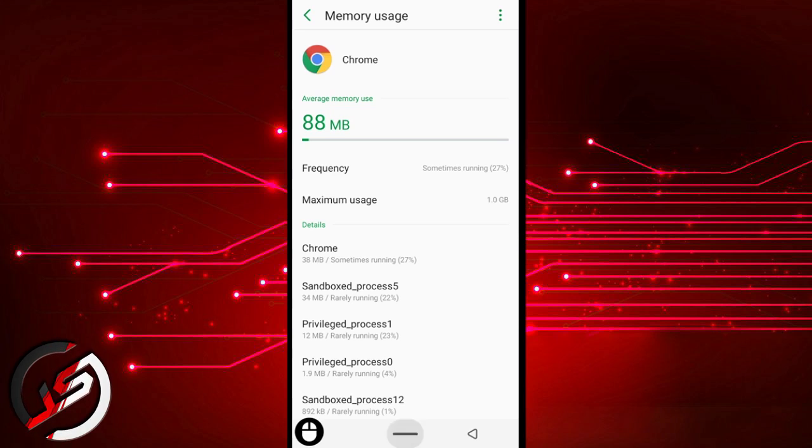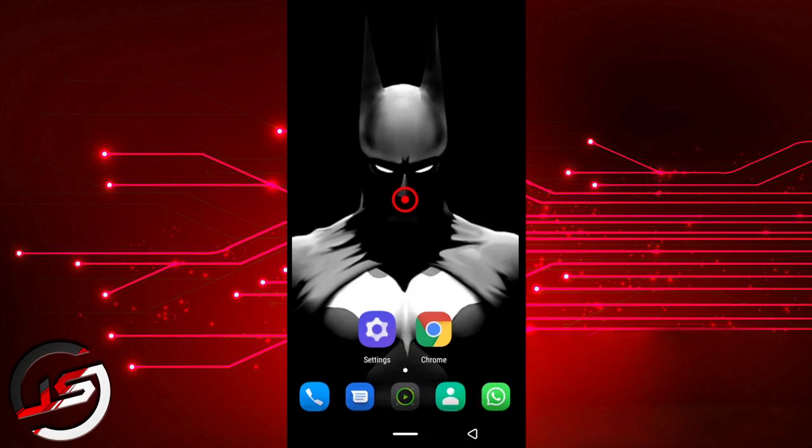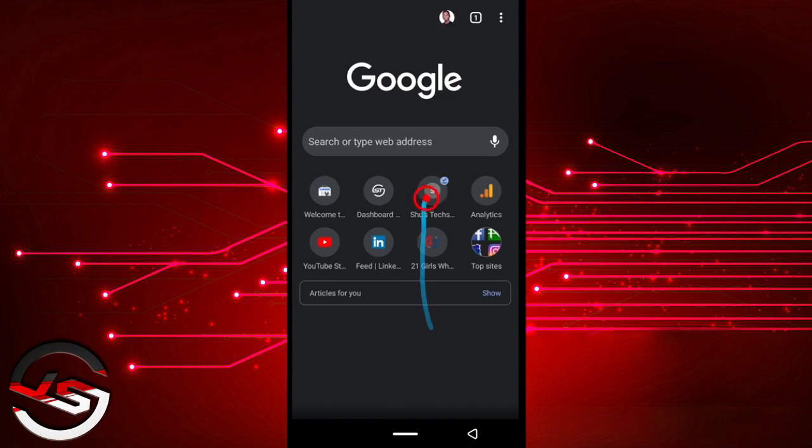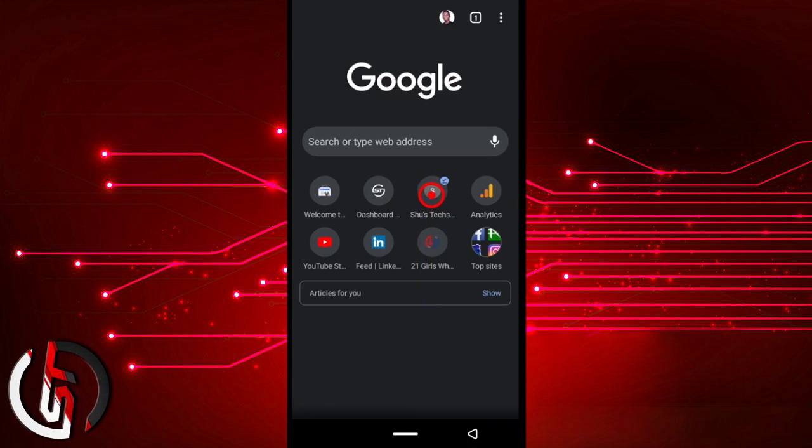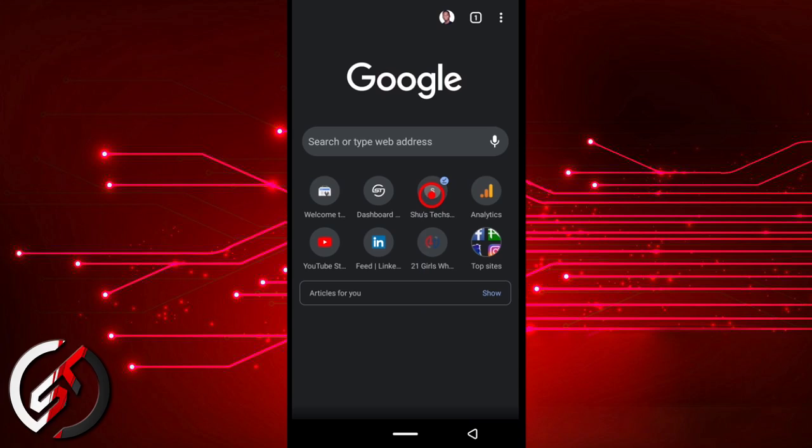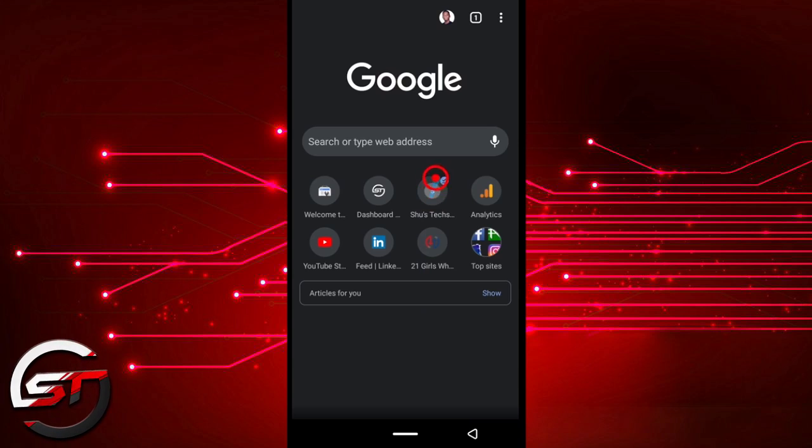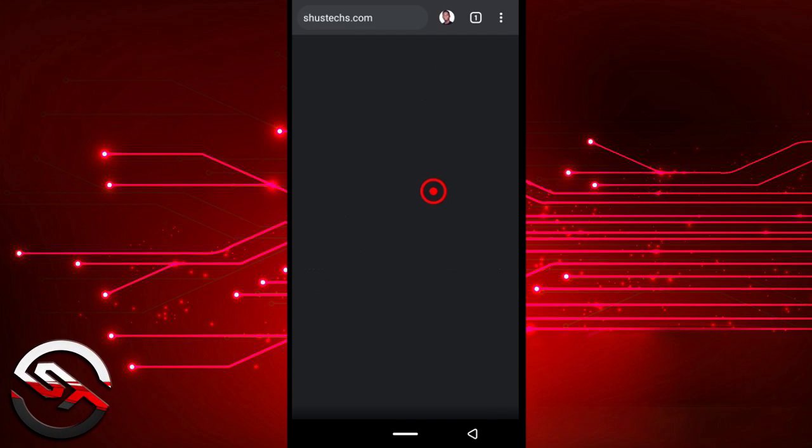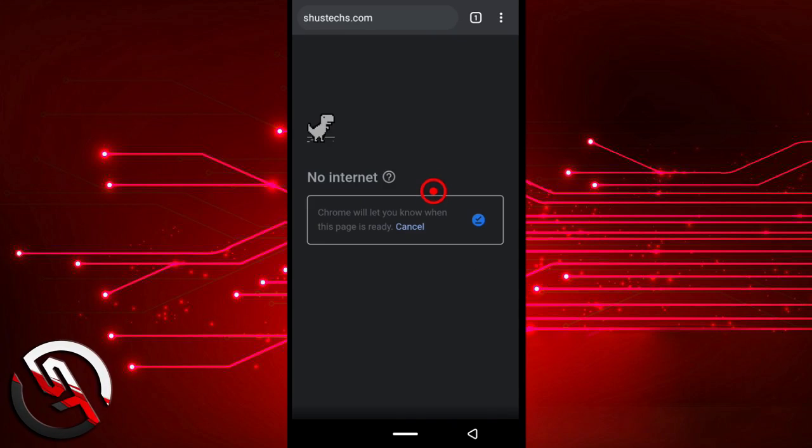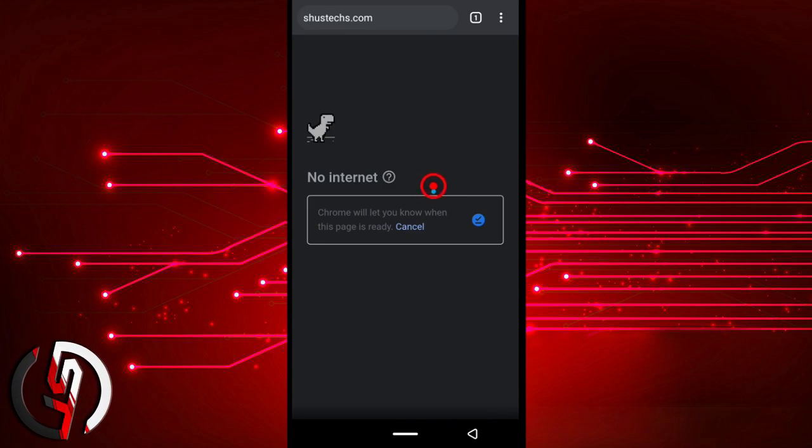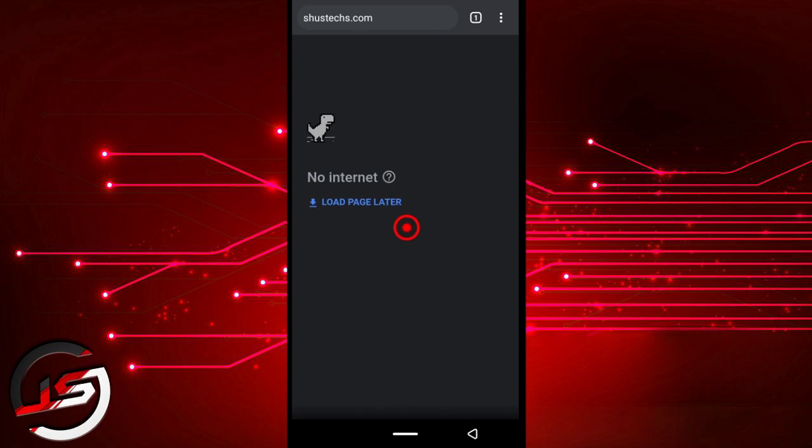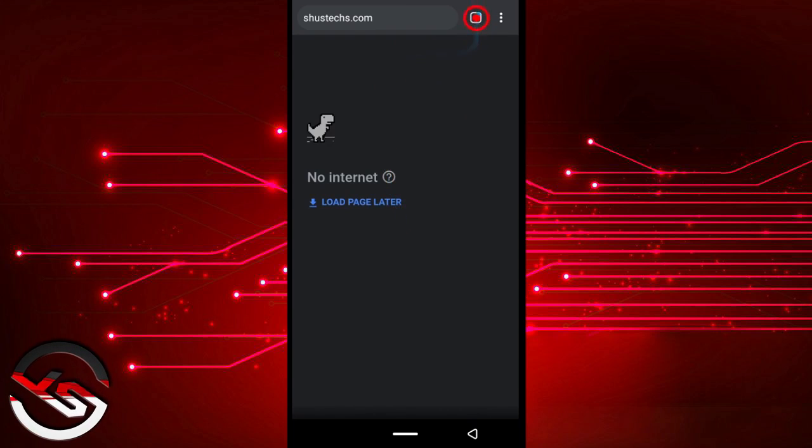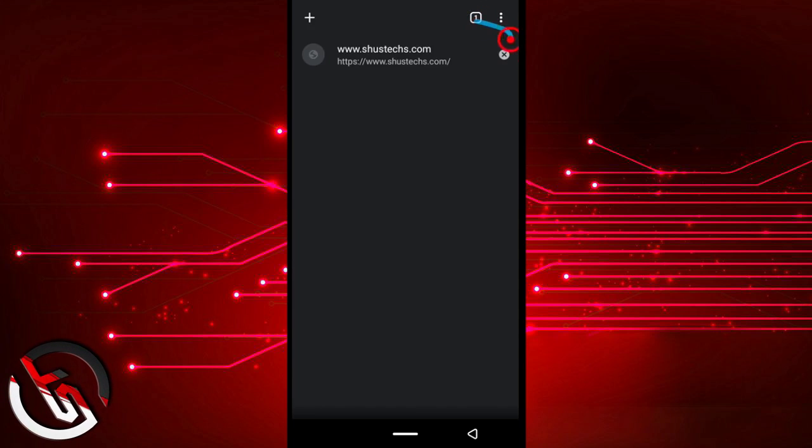You'll notice some flickering, but don't worry about it. It's just going to last for about 10 seconds. Oh, it didn't even happen this time. So when this happens, just tap Cancel and then close the tab. Open it again and now the icon is gone.